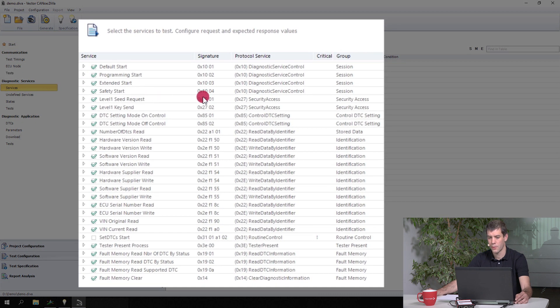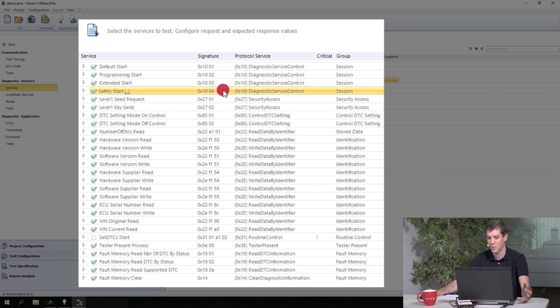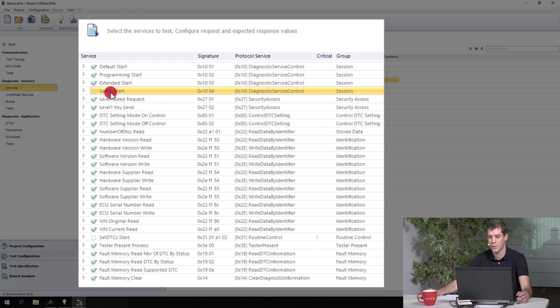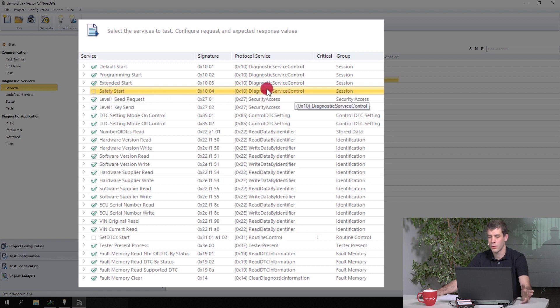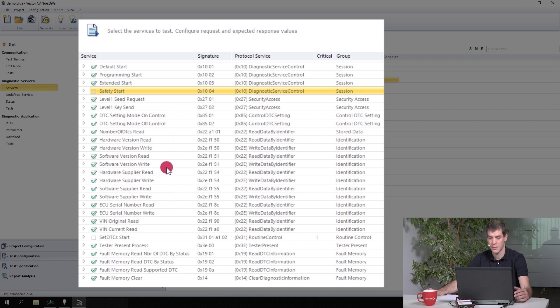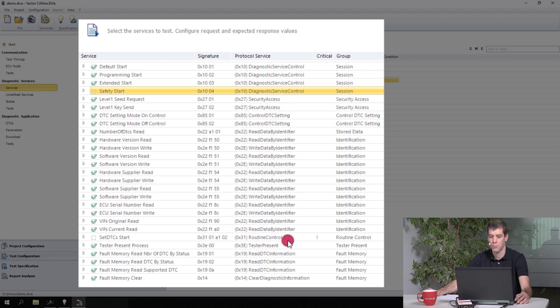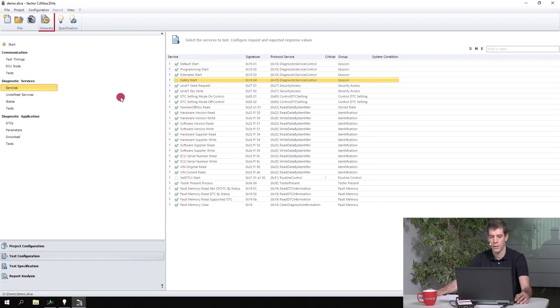Another thing is, we had that service 10.4, the safety session service which did not work at all. We have seen that in the test report. So what you can do is in the service view to simply deactivate those kind of services that do not work with your current ECU, or also those kind of services that result in a crash when they are requested. So by simply deselecting them in here, you should be perfectly fine to generate another test.